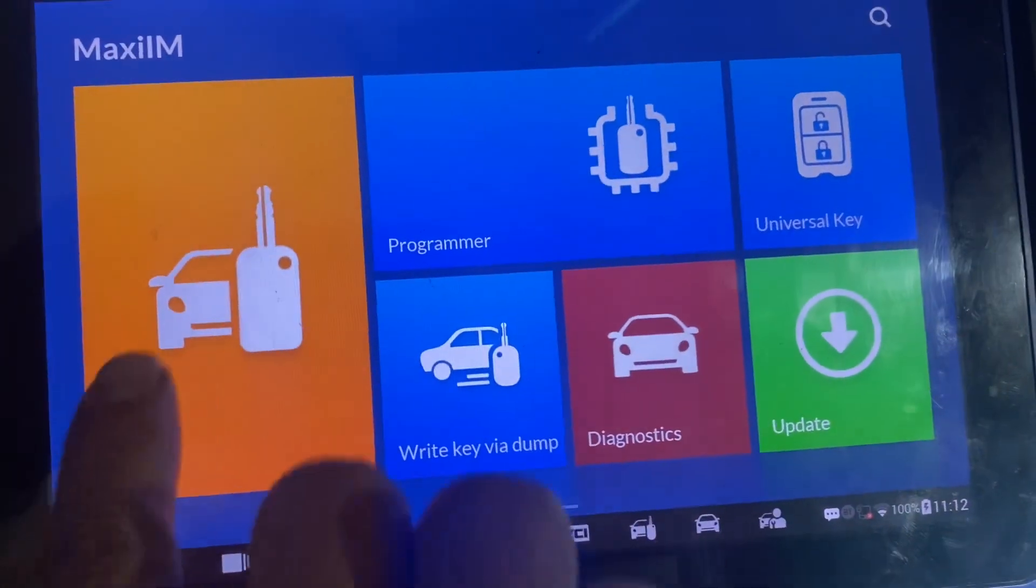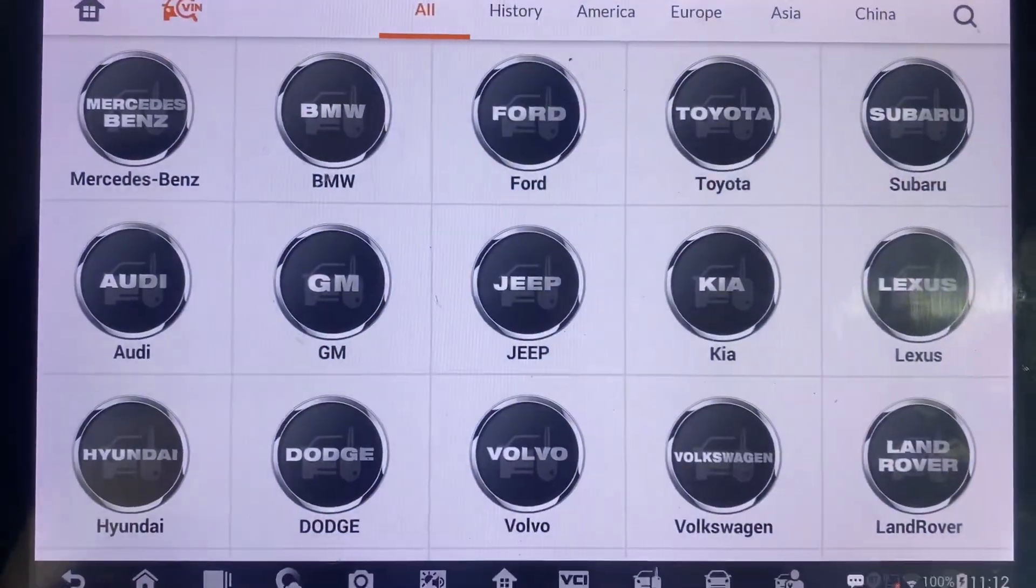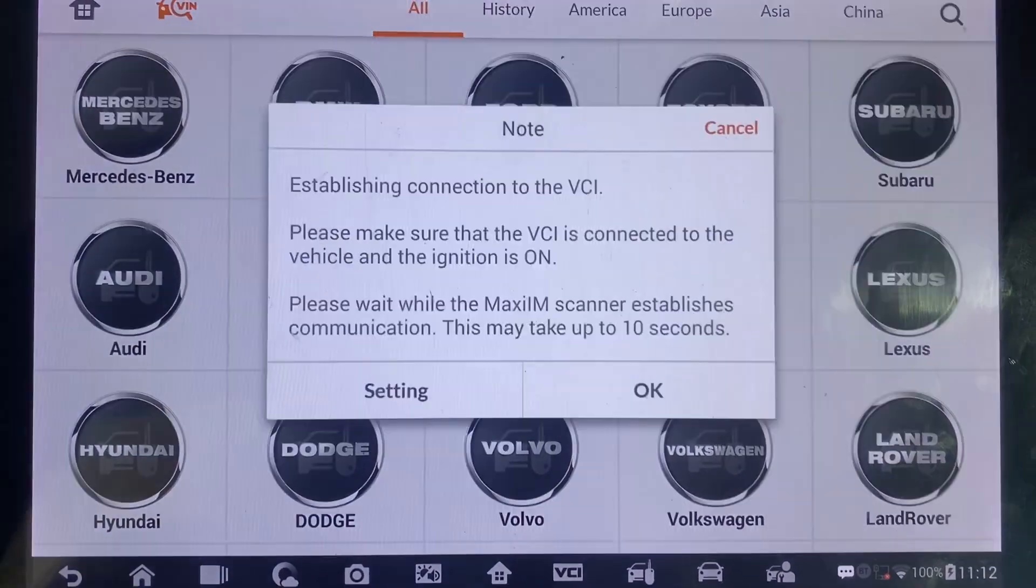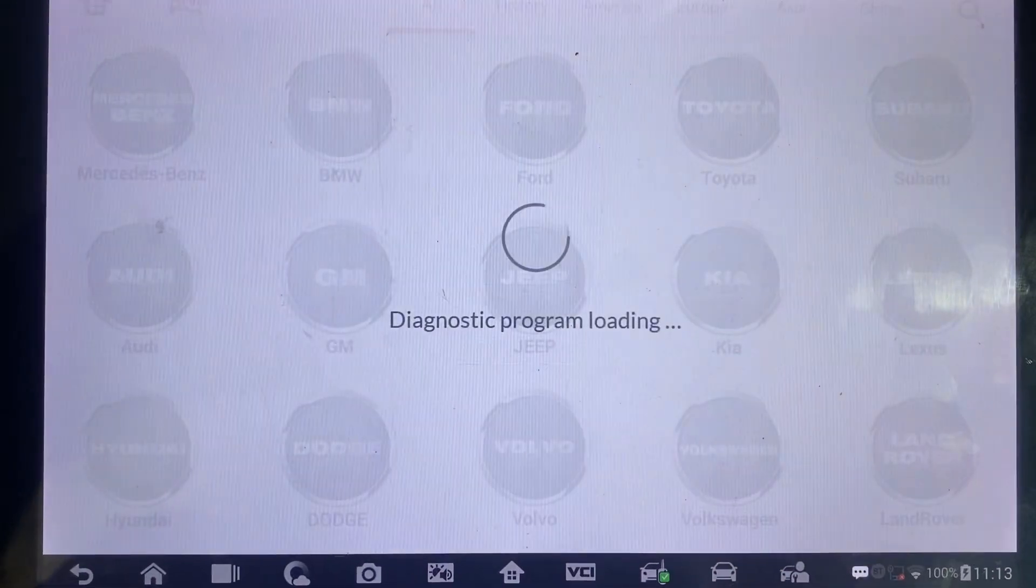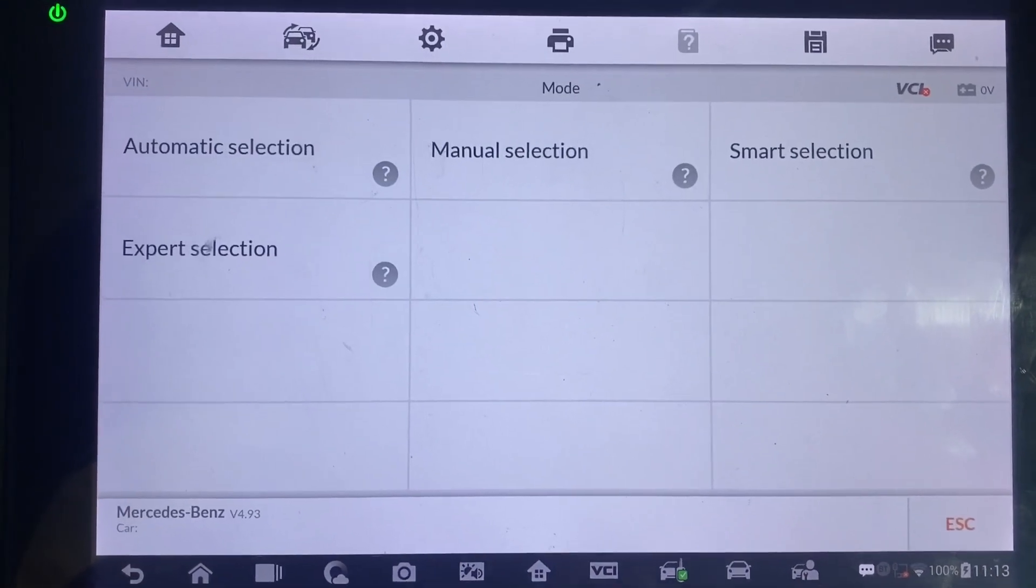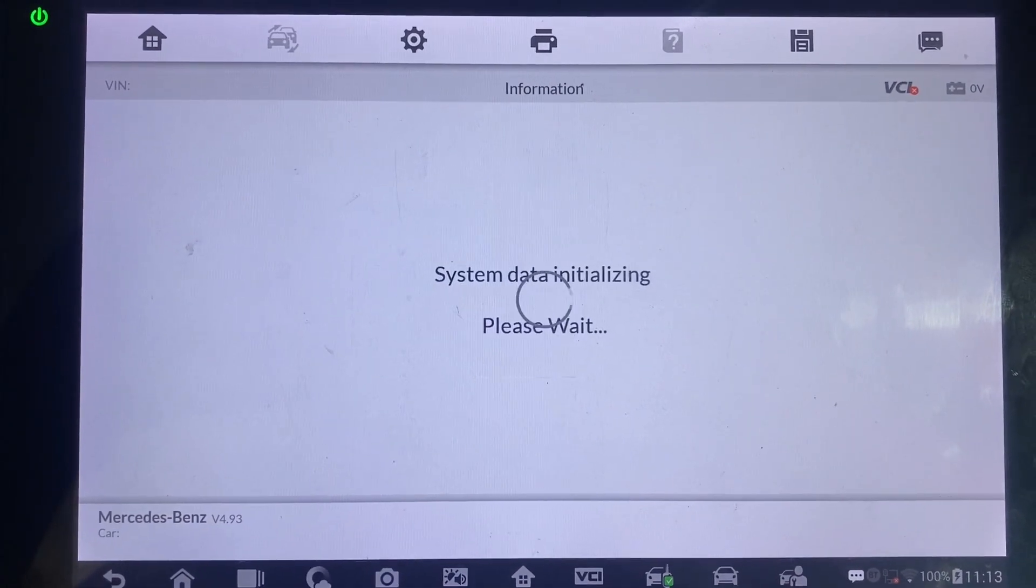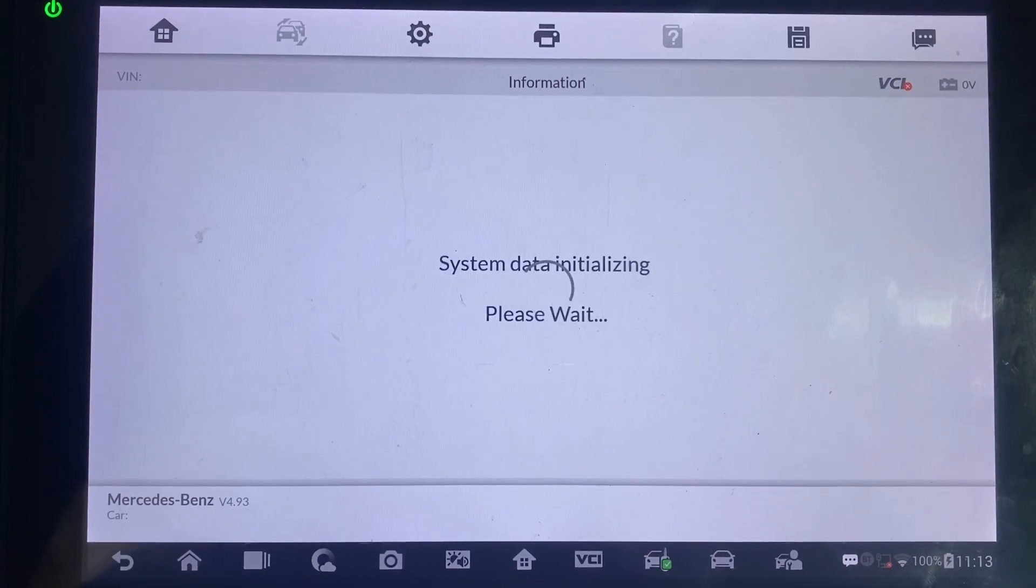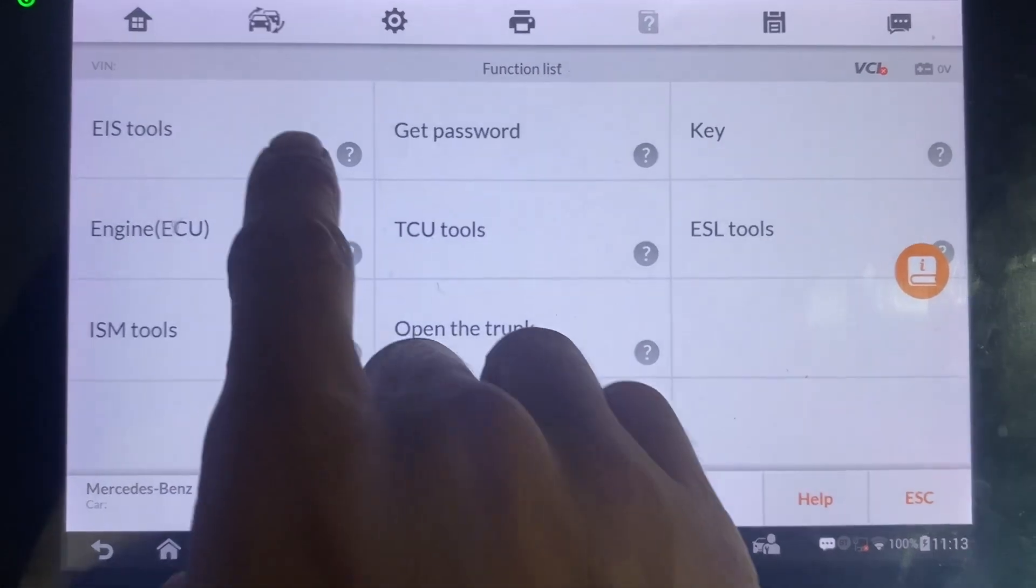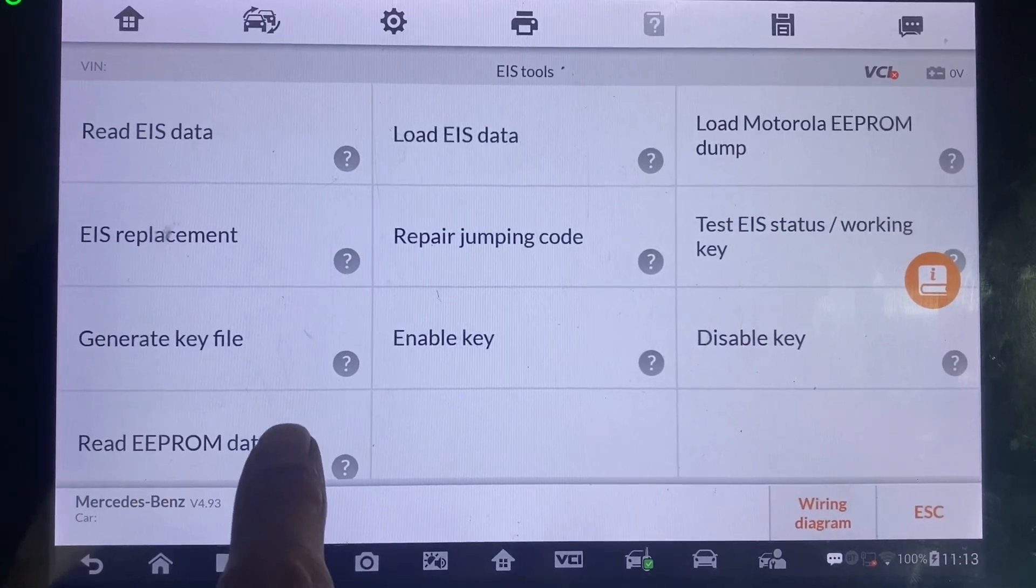First we go to IMO, accept Mercedes Benz, expert selection, EIS tools, read EEPROM data.